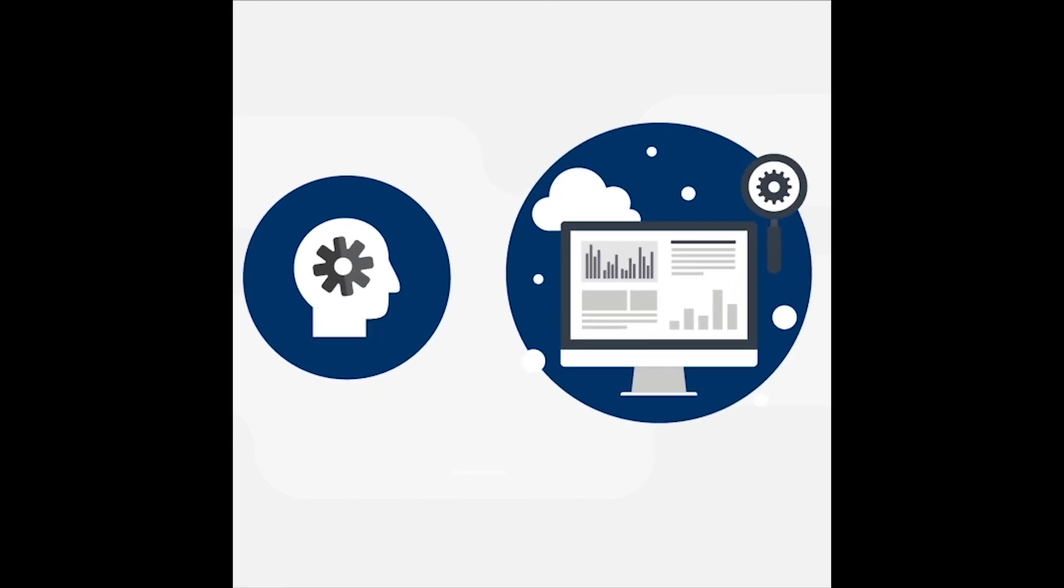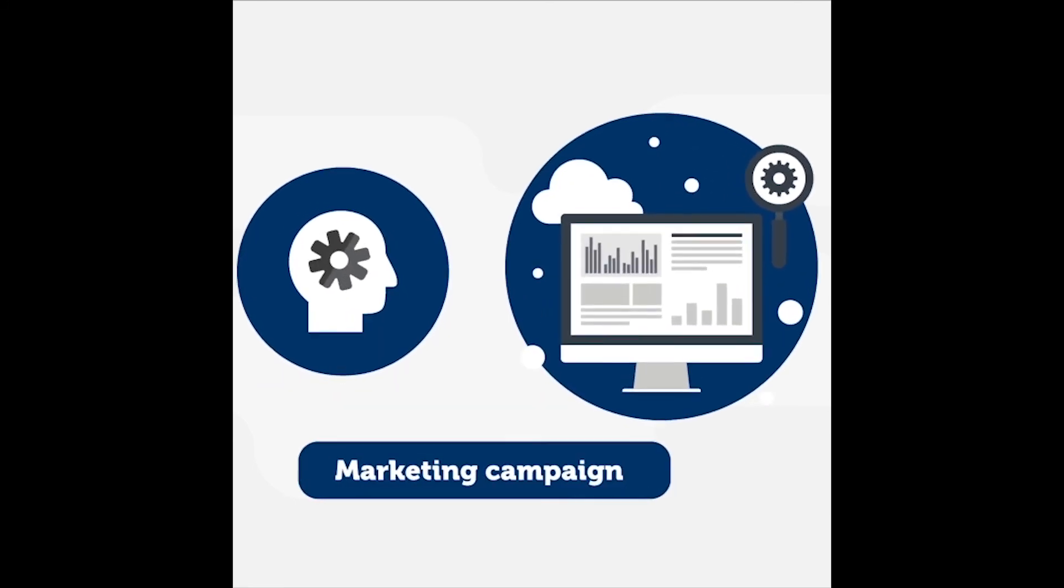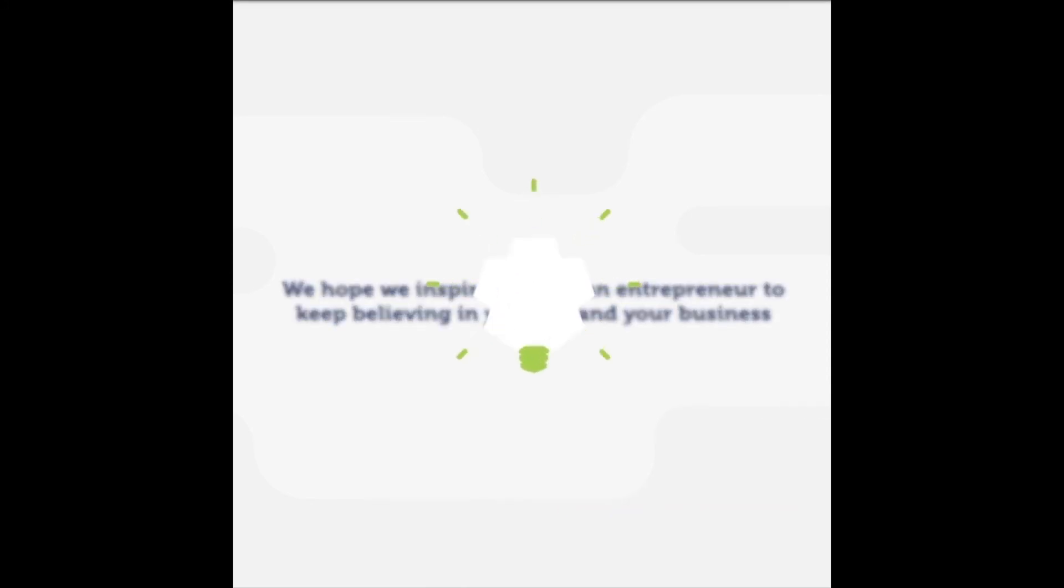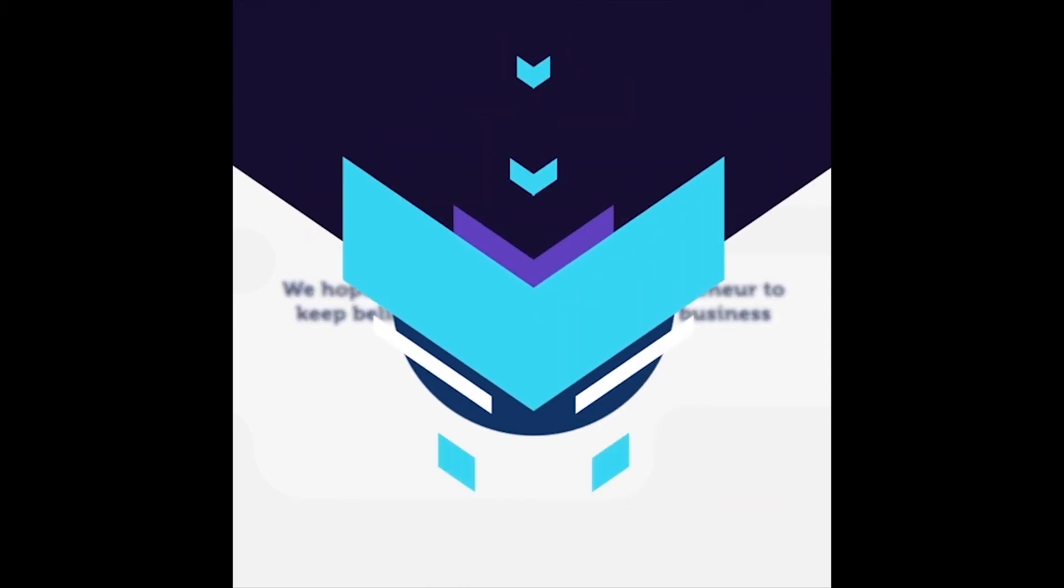Now equipped with the knowledge on how to effectively build a marketing campaign, we hope we inspired you as an entrepreneur to keep believing in yourself and your business in order to reach your dreams.